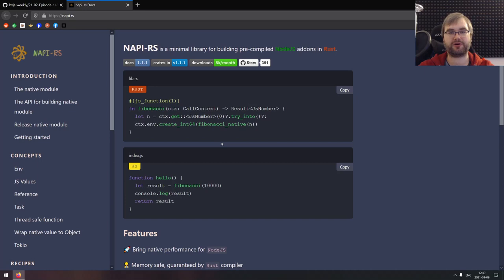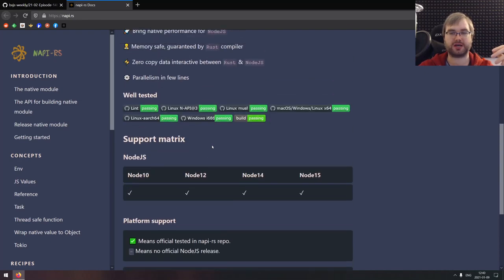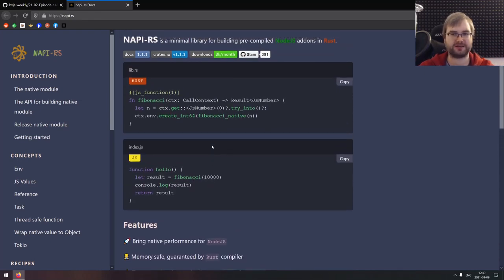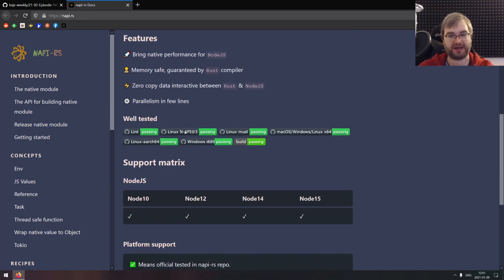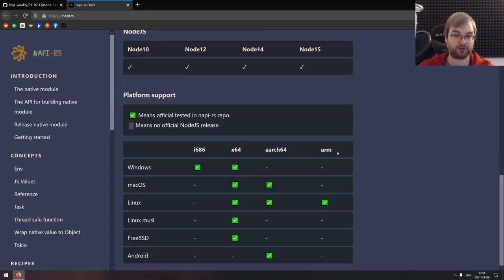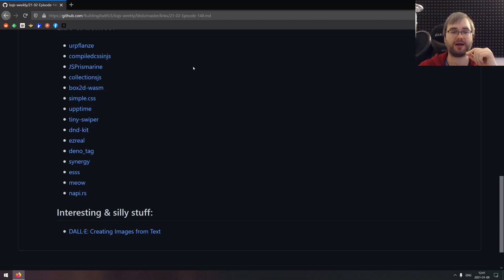The last package is NAPI-RS — a minimal library for building pre-compiled Node.js add-ons in Rust, which is super cool. It allows you to write Rust code and invoke it from Node.js, handling the whole build process for you. At this point I'm not 100% convinced it's always necessary since you can compile Rust into WebAssembly for most things — like the Fibonacci example — which avoids managing bindings and headaches, and also works on all architectures. But nonetheless it's a really cool package. If you're into Node.js add-ons and want to write them in Rust, check it out. That's it for Libs and Demos.